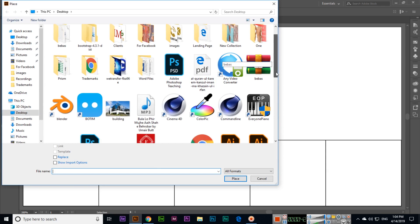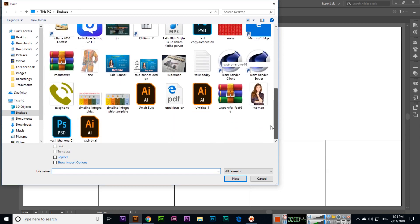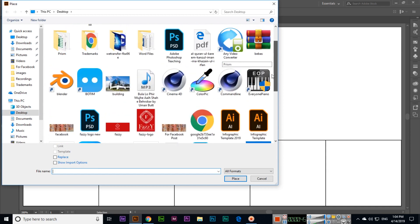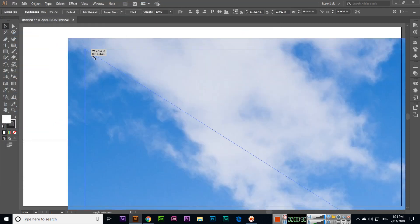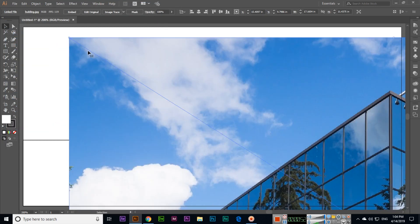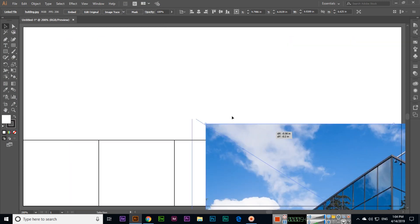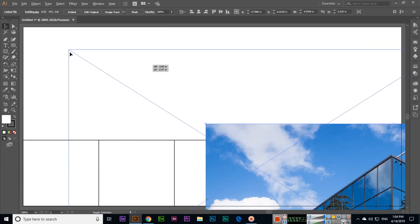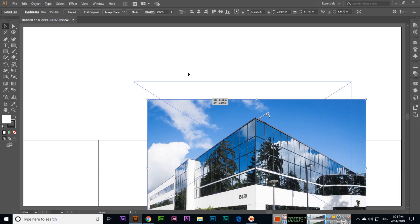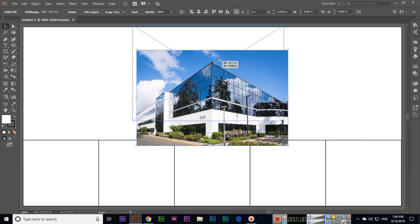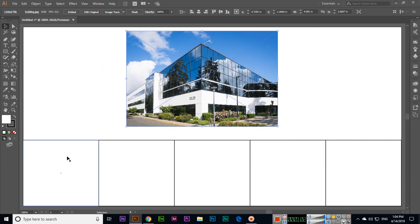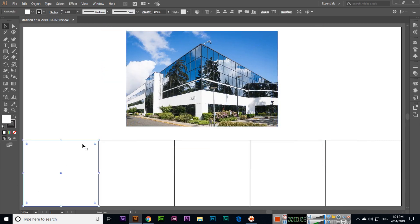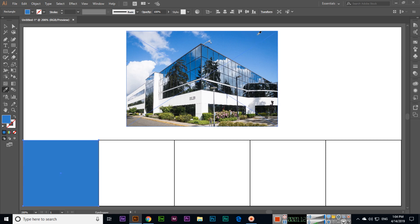It happens sometimes that we want to select a color from images like we have. So what we can do is select that one and activate the Eyedropper Tool. Now you can see there are different blue colors, light and dark. So if I click here, you can see it will fill with that color.